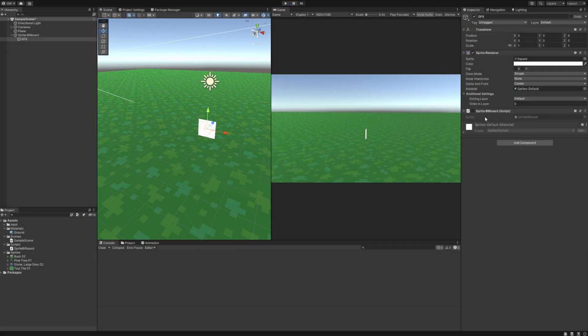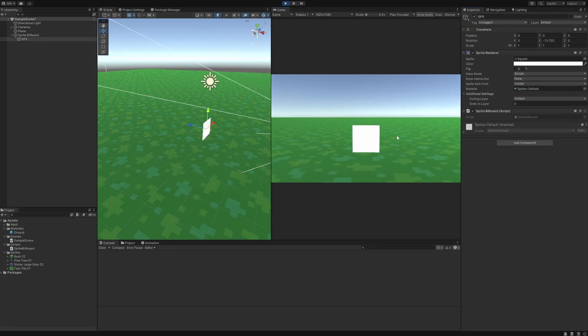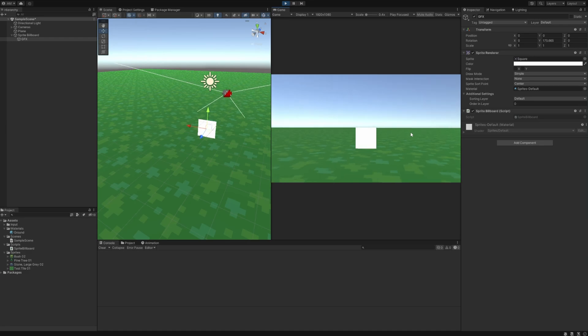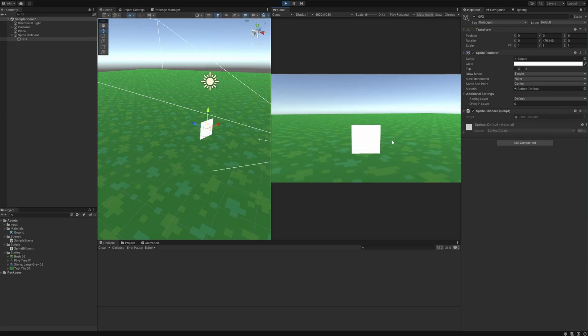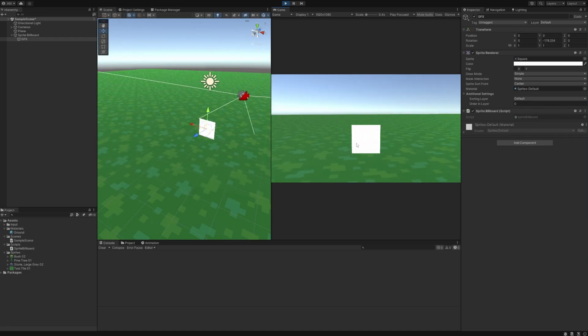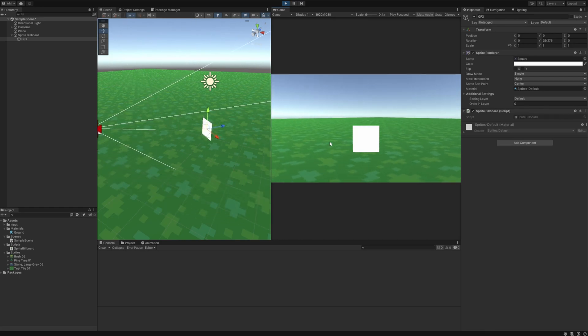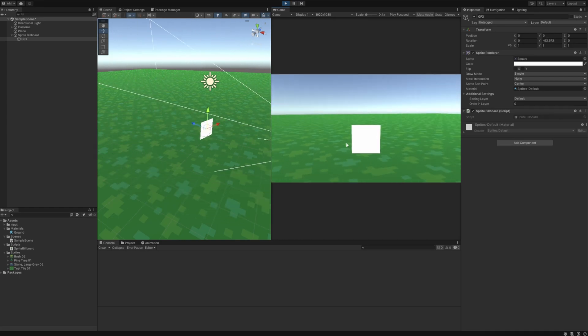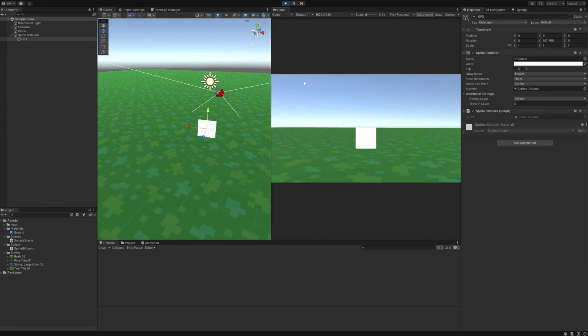Now let's turn the sprite billboarding on and hit play. And here it is with the sprite billboarding. You can see that the sprite is now turning, you can see it in the scene view there, along with the camera. And this brings us to why I made a GFX child.